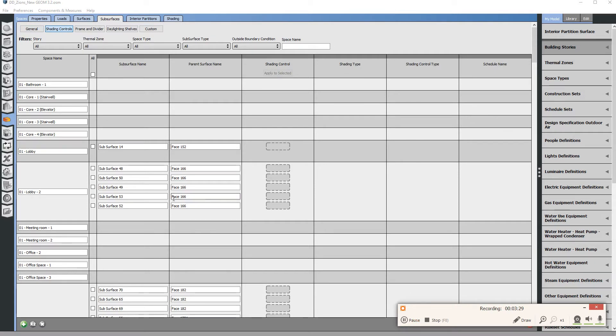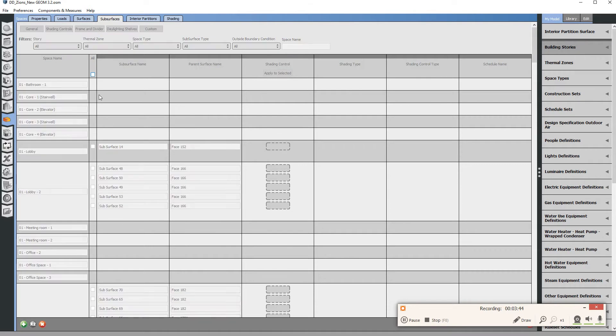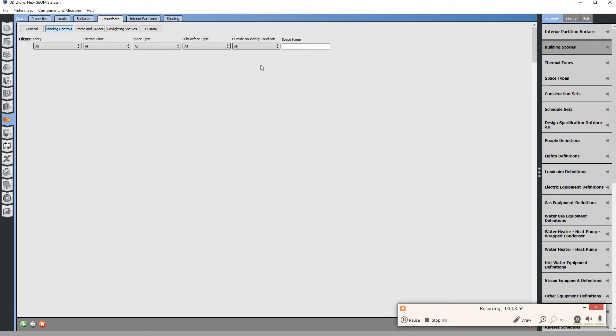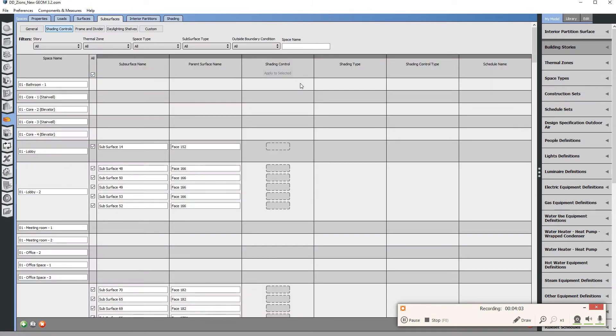In shading controls you actually see all the different glass only, and currently there's no shade control. We're going to apply a shade control from the default library. Before I do that I'm going to check this checkbox to highlight all the glass panes. Everything will go gray for a minute as it checks all these boxes. We're going to do this so we can then use this button that's here at the top: apply to selected.